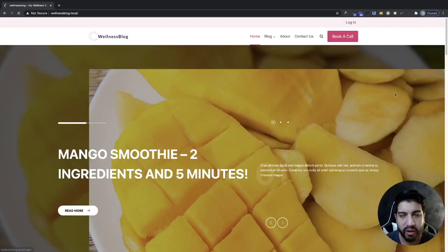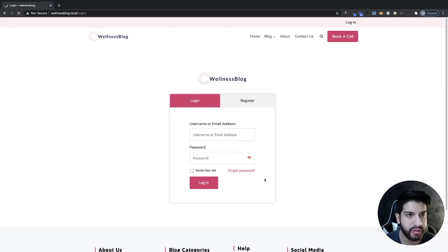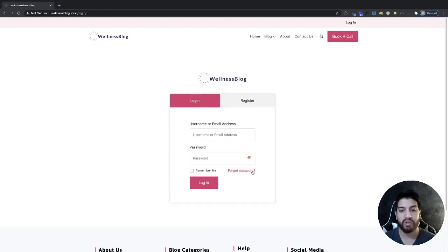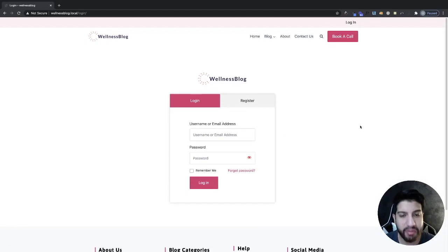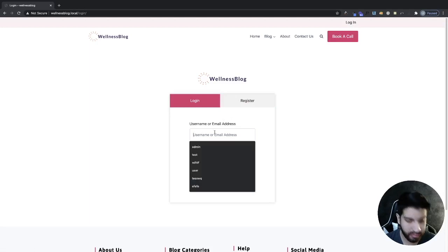Now let's click on forgot password. That's not working anymore, which is expected. We obviously want people to be able to reset their password, so the next thing we have to do is download a plugin so we can set up our forgot password page.